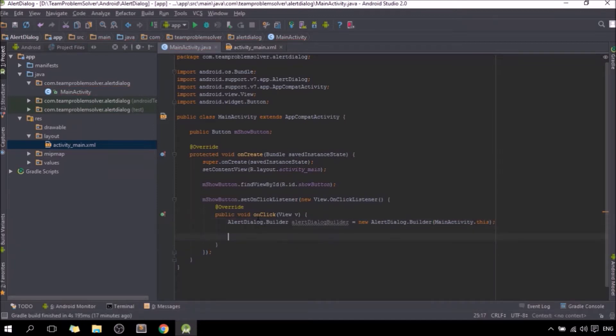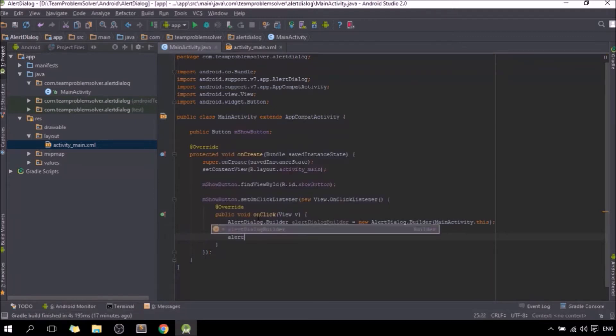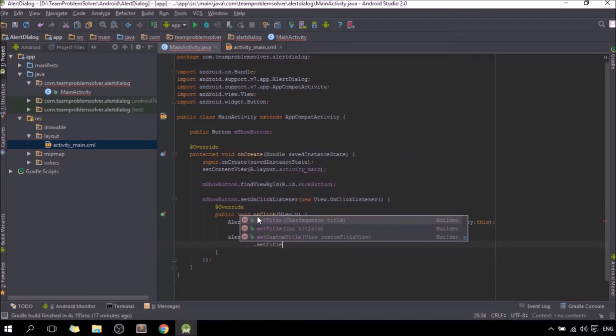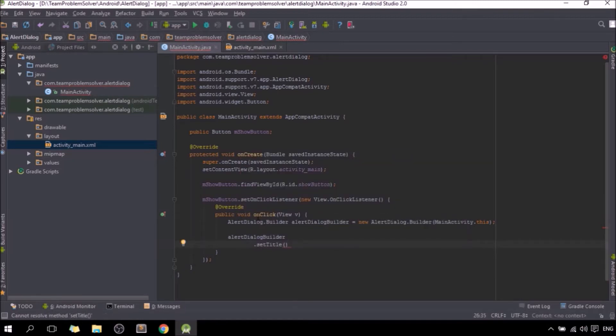Next, we are going to set up some of the properties of our alert dialog. Now, alertDialogBuilder dot setTitle, the title of your alert dialog. I'm going to just call it Problem Solver in my case.